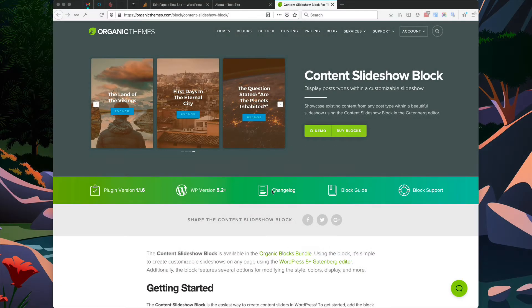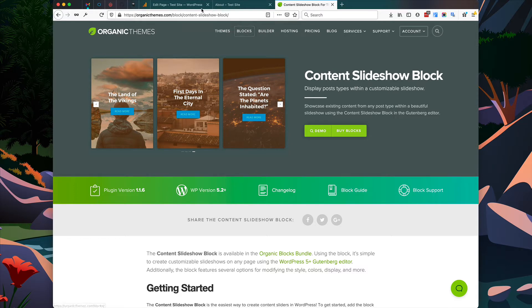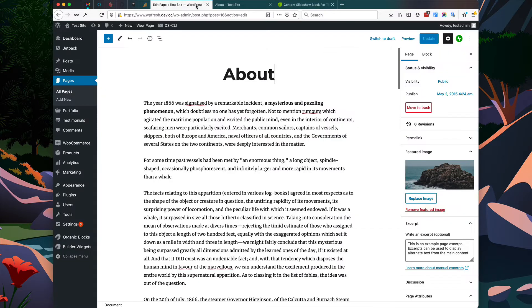Hi, this is David with Organic Themes, and I'm going to show you how to add a content slideshow to any WordPress page using the content slideshow block. The block is available within the Organic Blocks Bundle from Organic Themes, and once you have installed and activated the Blocks Bundle plugin, the block will be available to you within the WordPress admin.